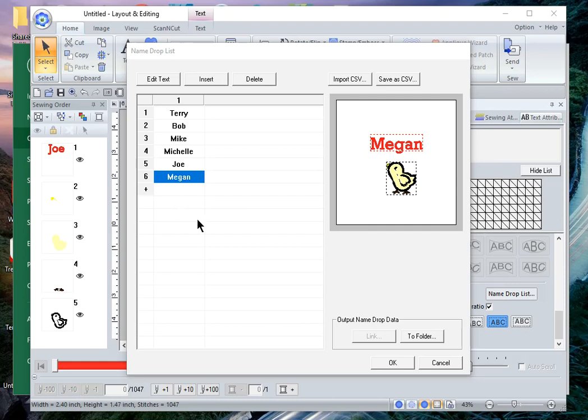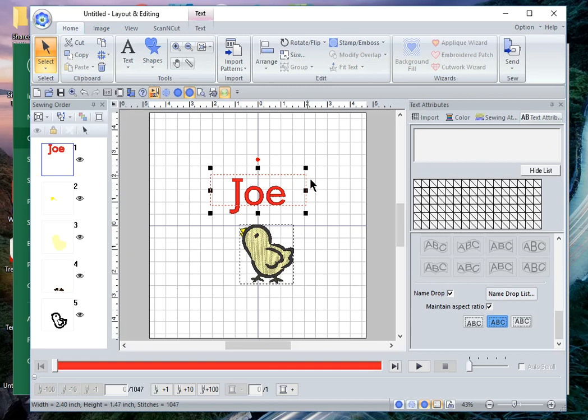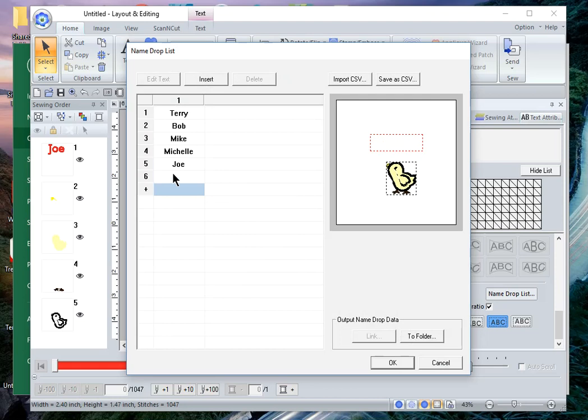First, let's cancel and go back to the screen. I cover name drops in another video, but briefly you need to have a text field and I happen to have an image as well. I have name drop selected and now I want to go to the name drop list. I'll go into that list and I want to add a name to it.